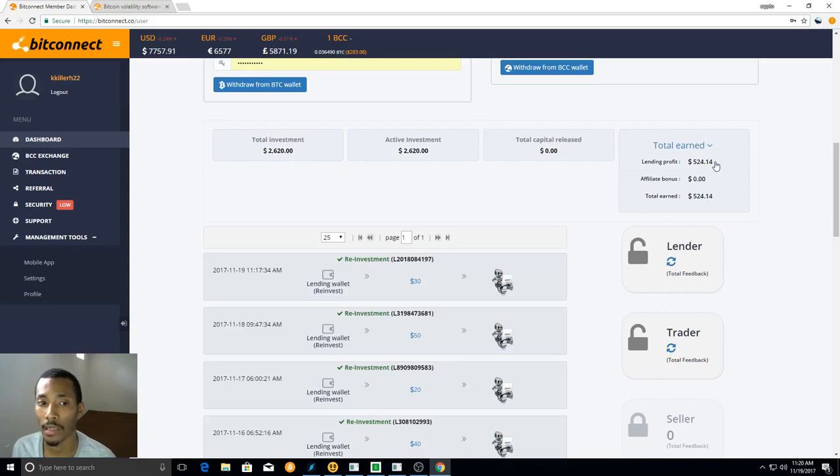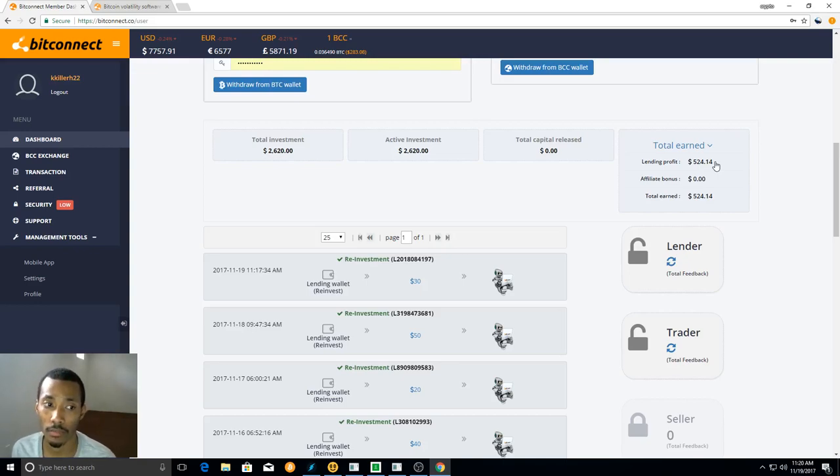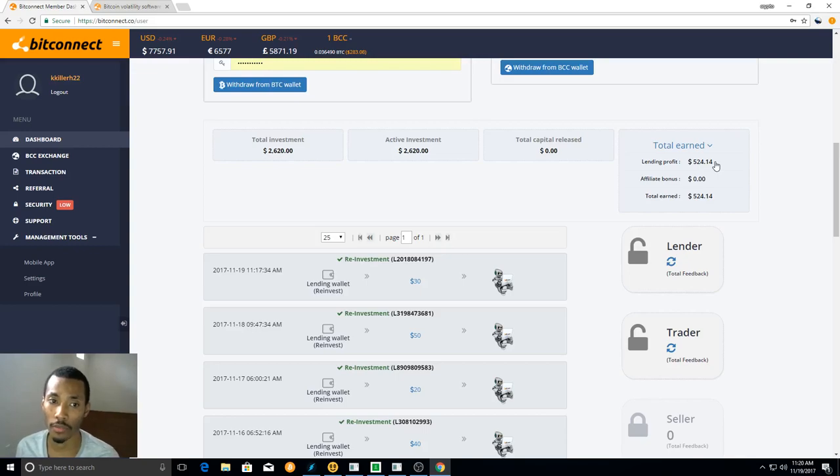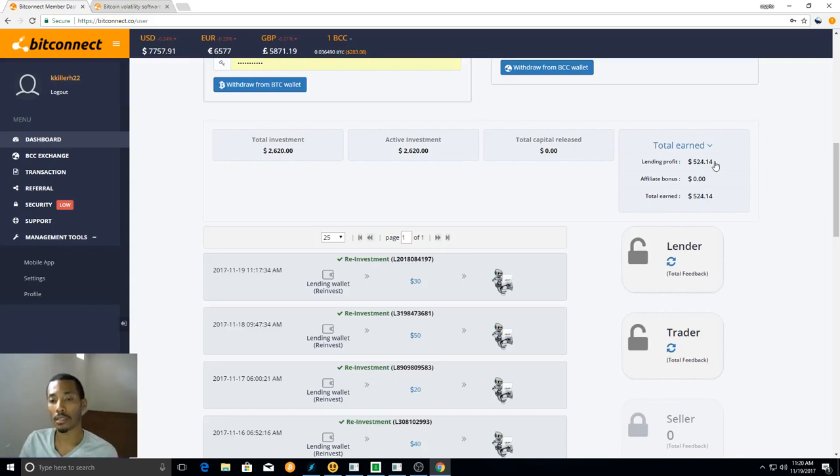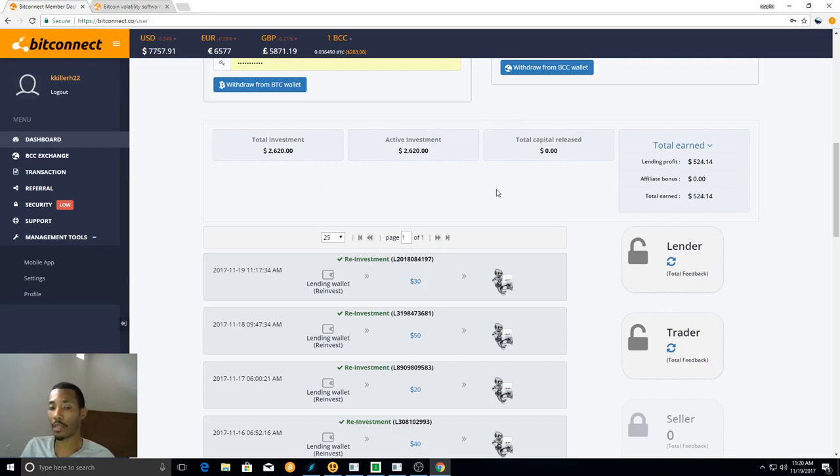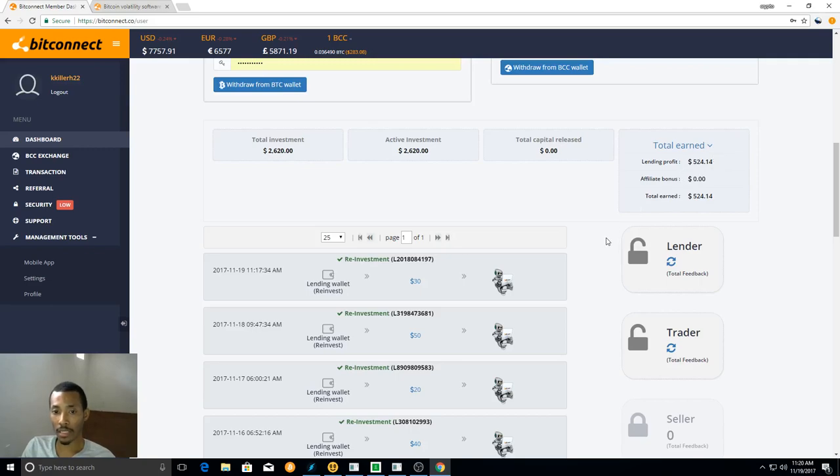And I've pretty much just reinvested it. And that's why it's showing total investments $2,620. I didn't put all of that of my own money in there. Some of that, most of that is just reinvesting, compounding that interest.